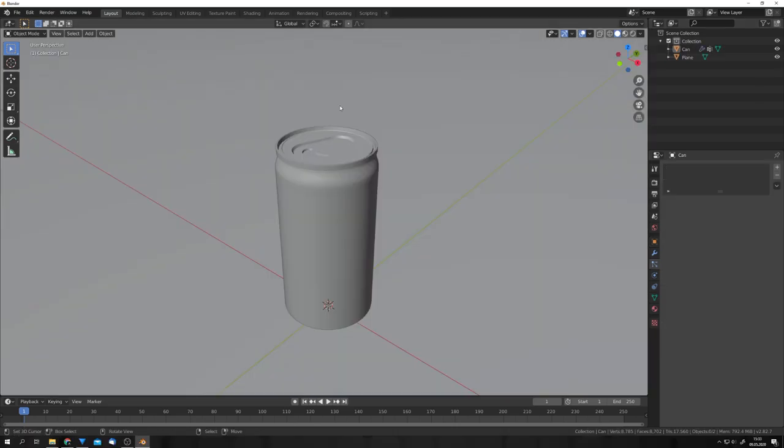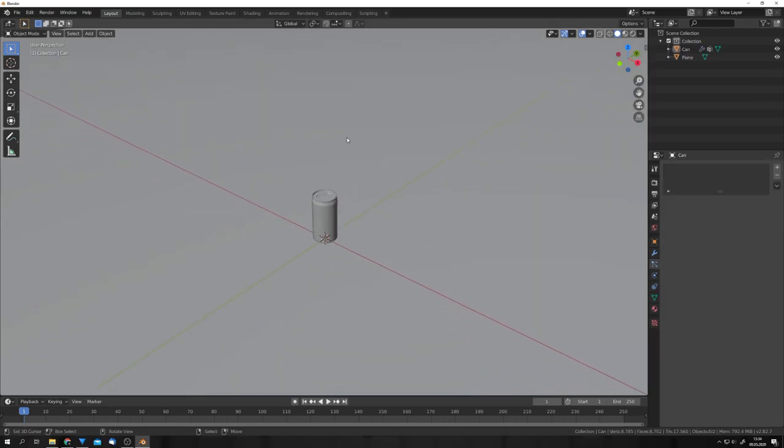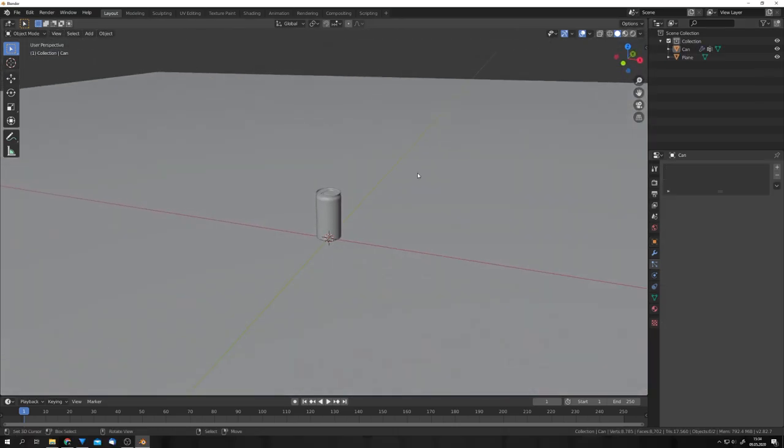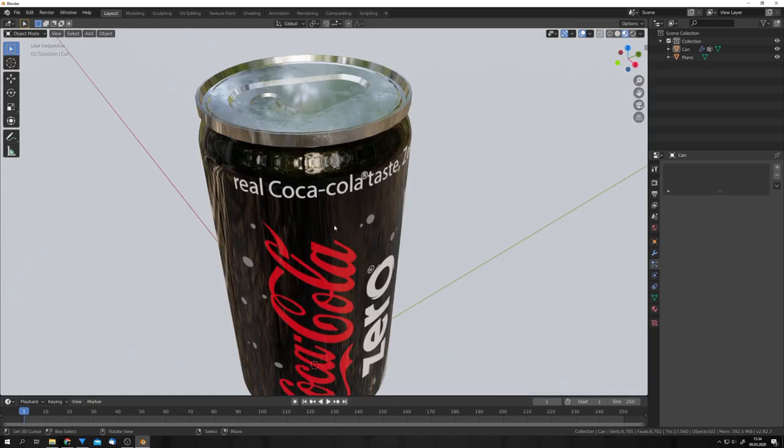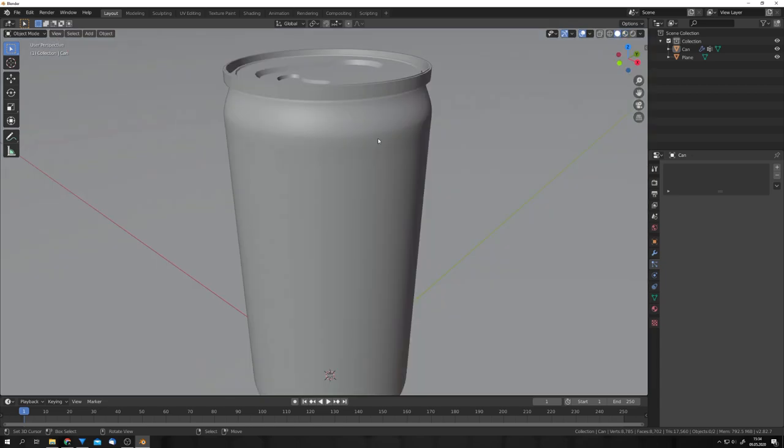For this, we of course need a fitting scene. You can see that I added in a ground plane and this model of a can. This model is also fully textured and ready to be rendered. Now, let's start creating our particles.